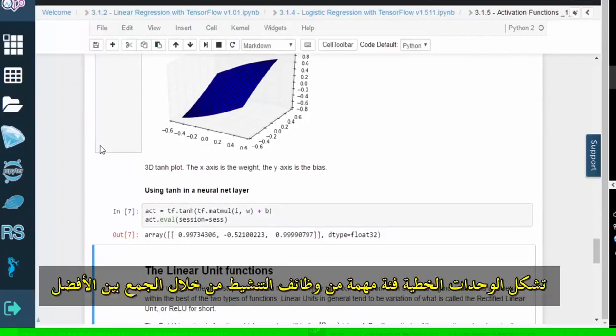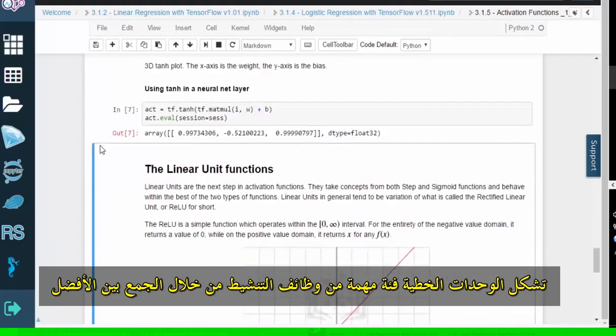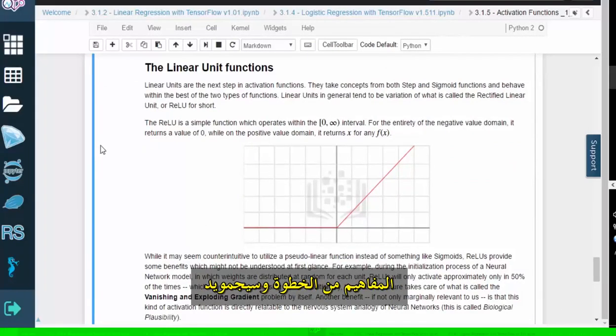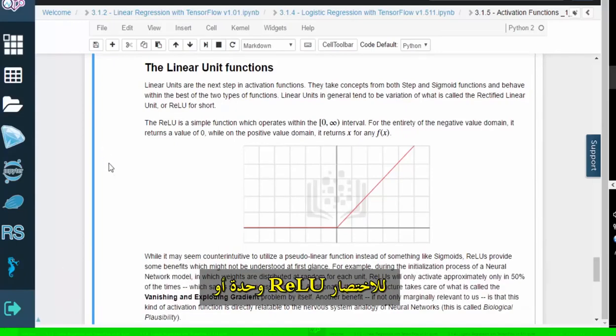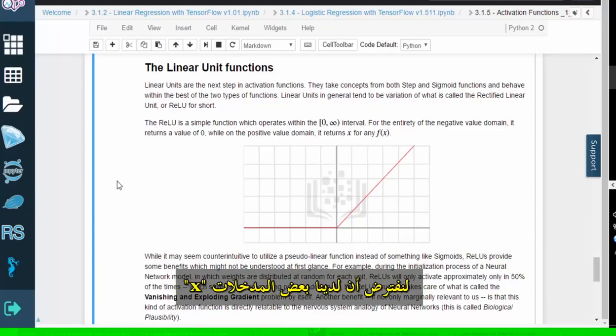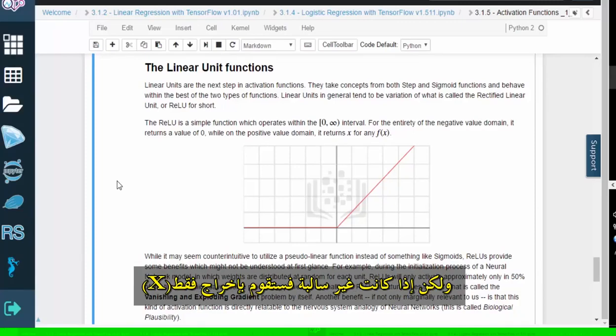Linear units form an important category of activation function by combining the best concepts from step and sigmoid. In general, all the linear unit variations stem from something called the rectified linear unit, or RELU for short. RELU is a simple function that outputs a value from 0 to infinity. So say we have some input, x. If x is negative, RELU outputs 0. But if x is non-negative, RELU just outputs x.